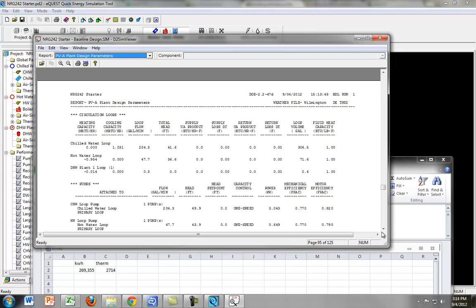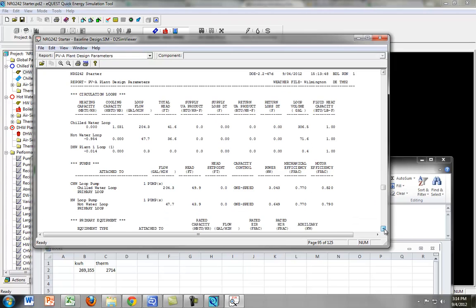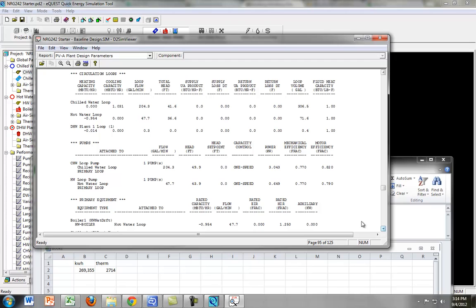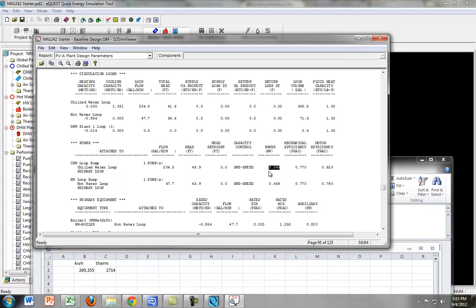Why do we want to look at that? Well, we want to look at that because we want to find the power of the pump. And if we're going to replace this pump, we better replace it with a pump that can put out the same power. So if we're going to replace the chilled water loop pump, the power is about 3 kilowatts, and we have to convert that to horsepower to figure out what kind of pump we want to replace it with.